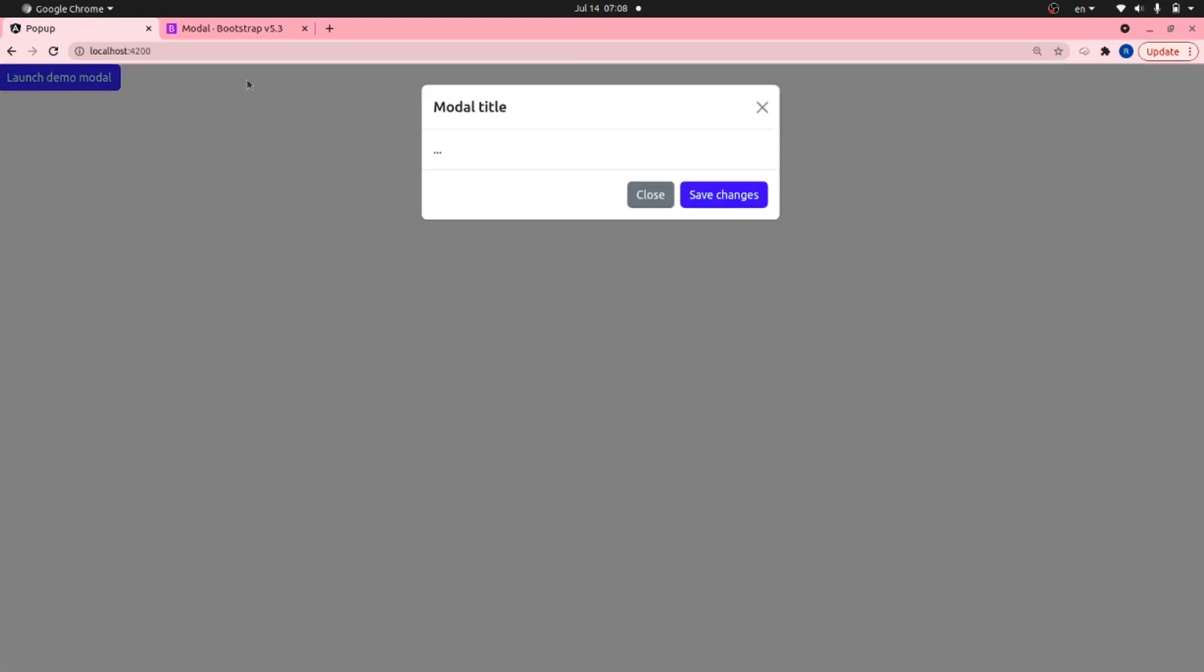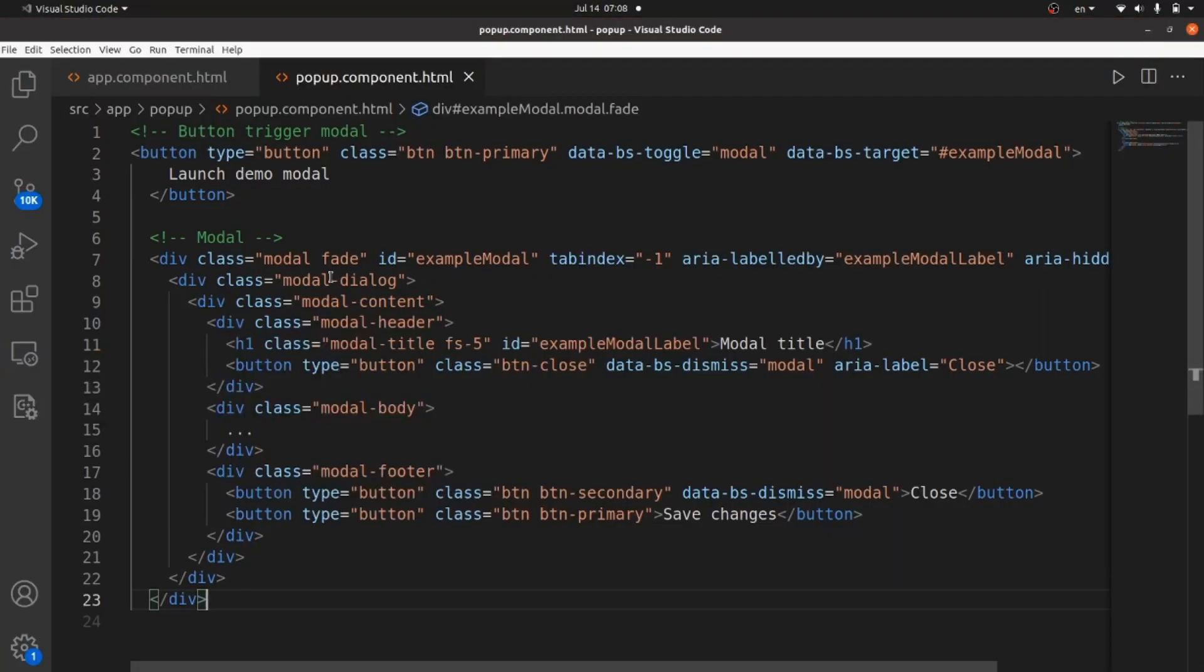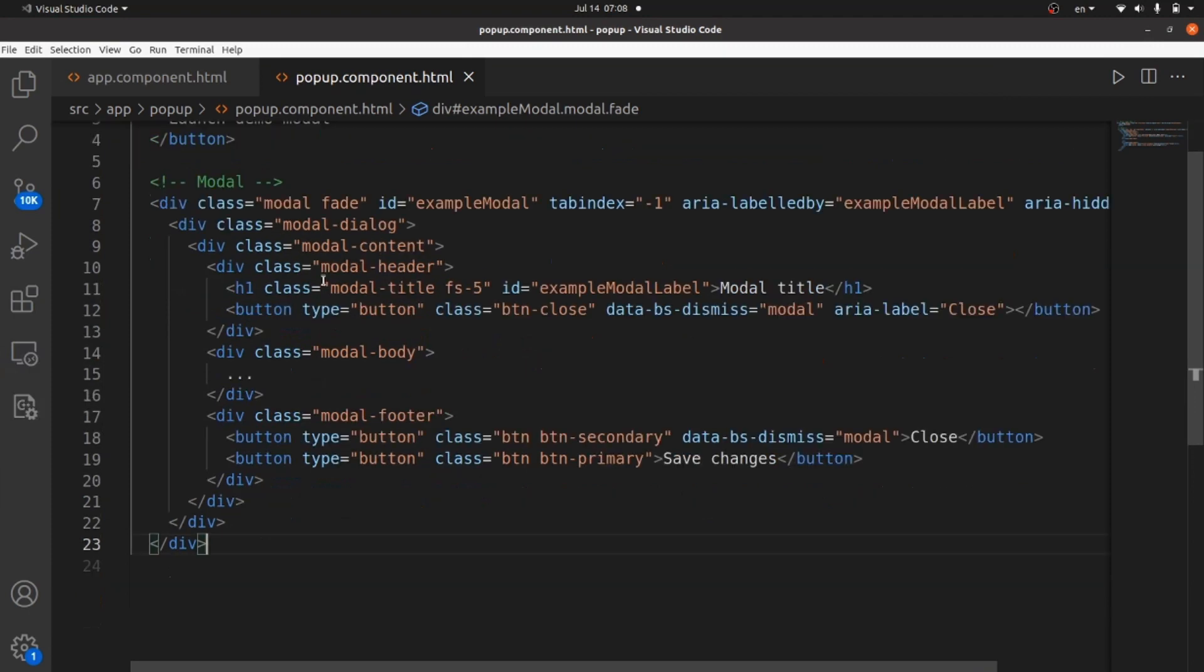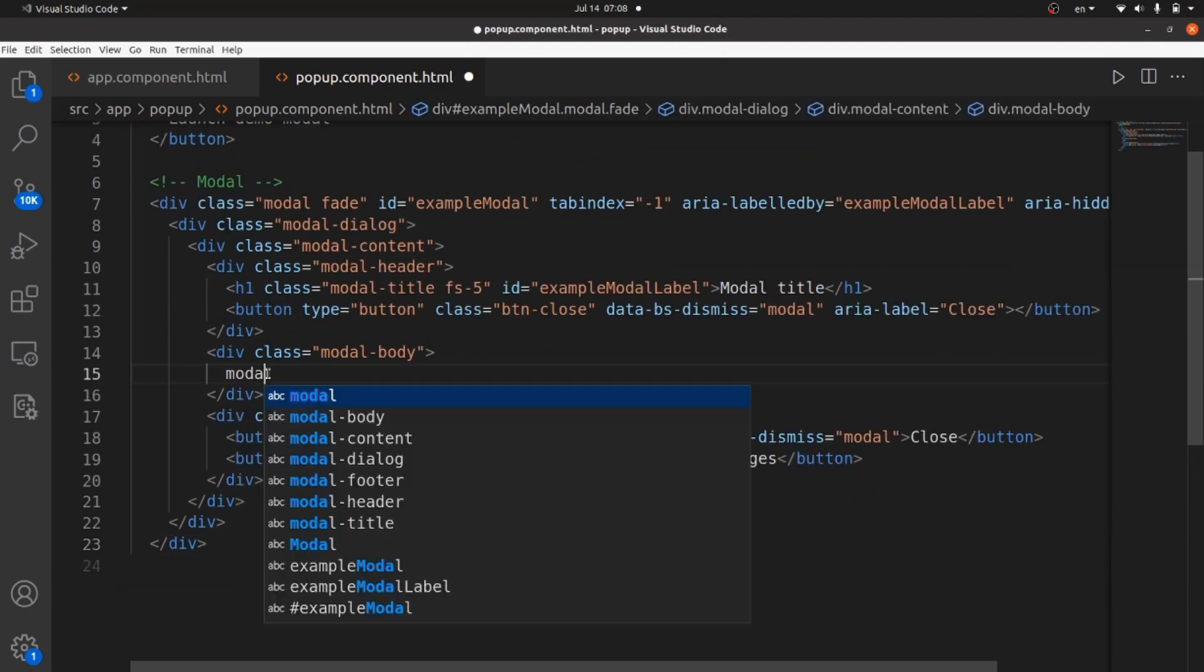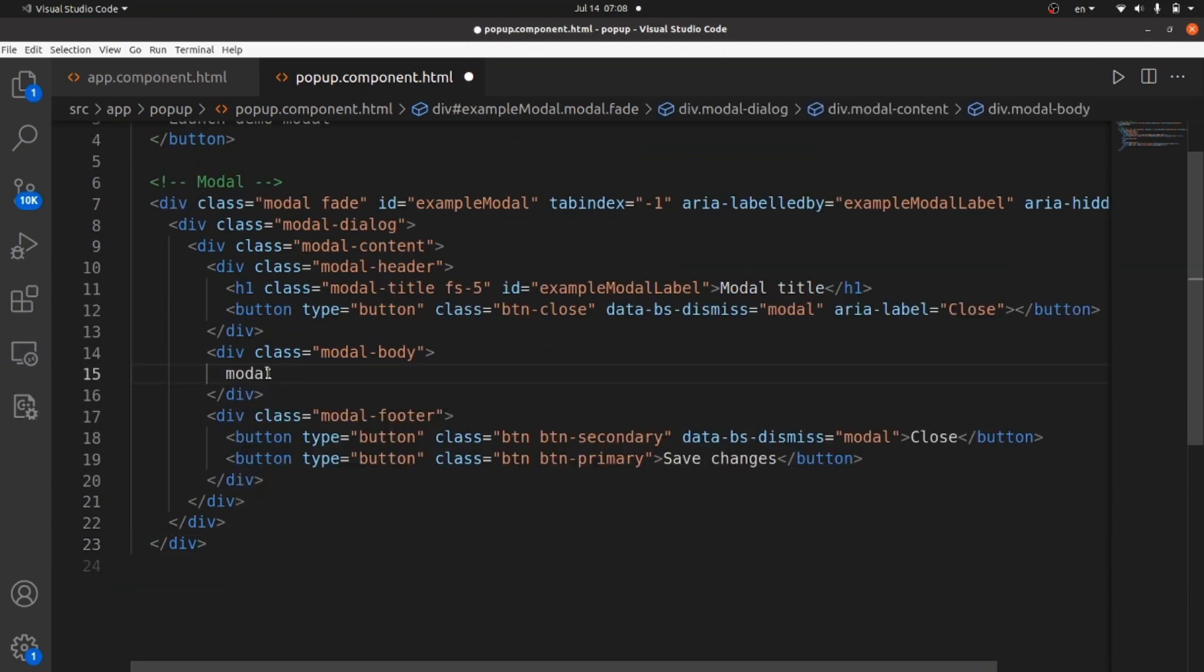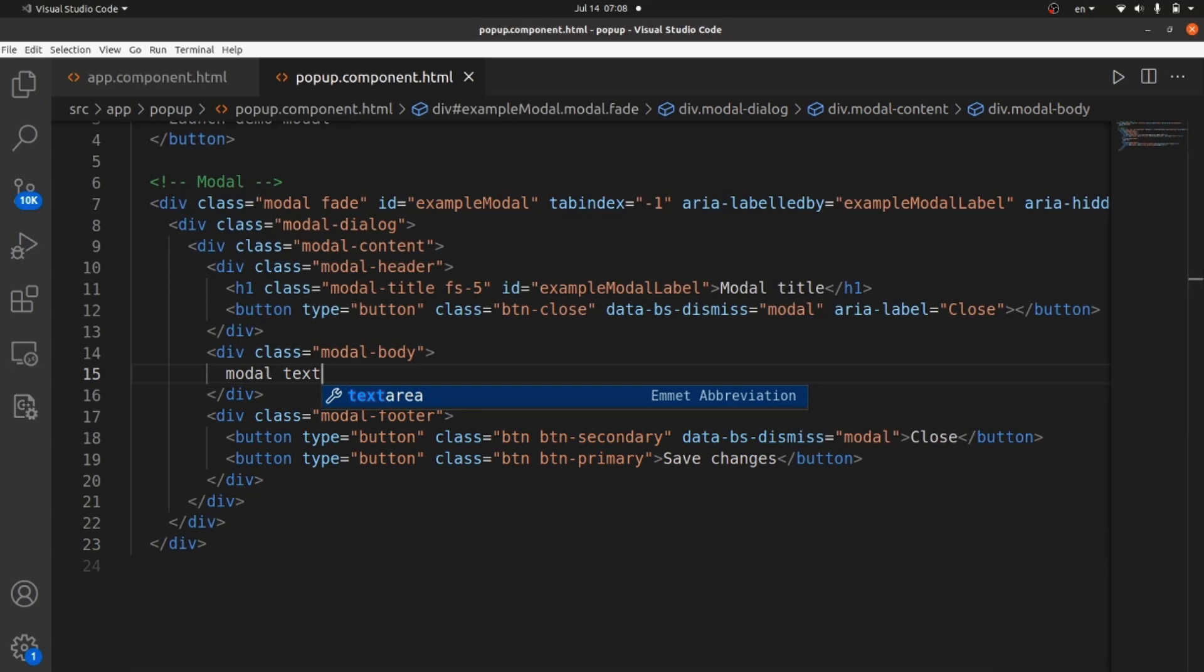And if I click on it, modal pops up. And you can actually customize your modal in any way you like. For example, I want to change the text of the body to model text.